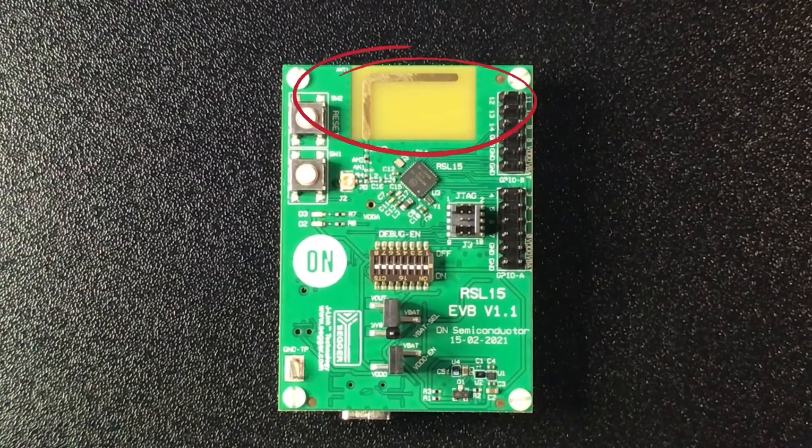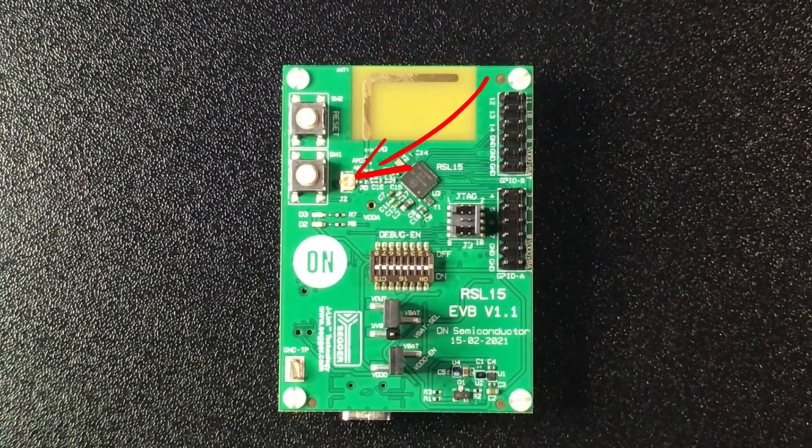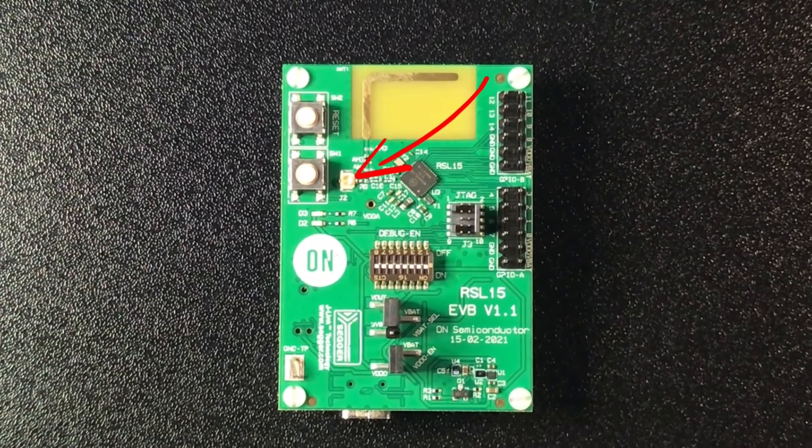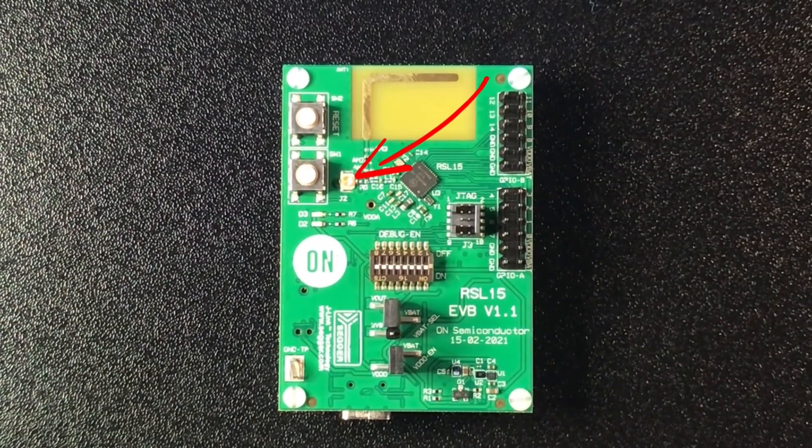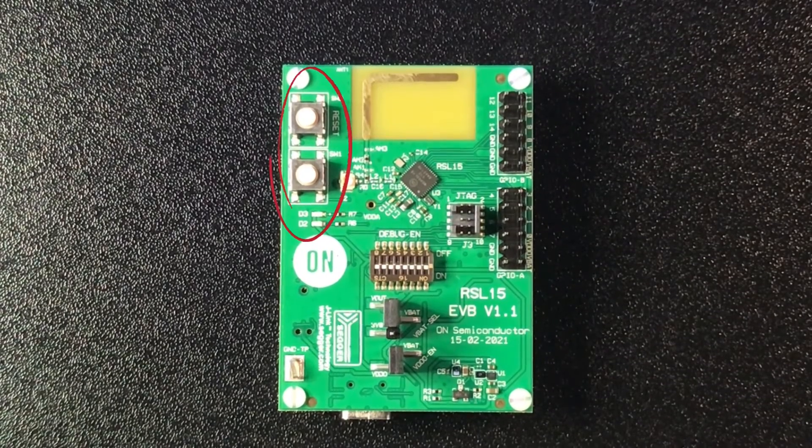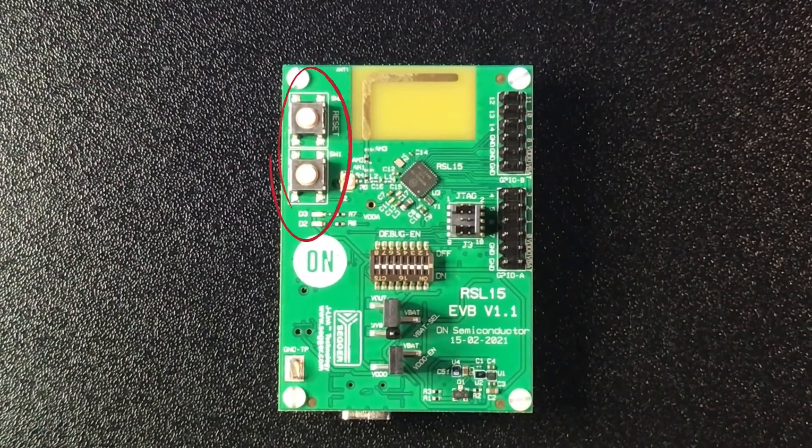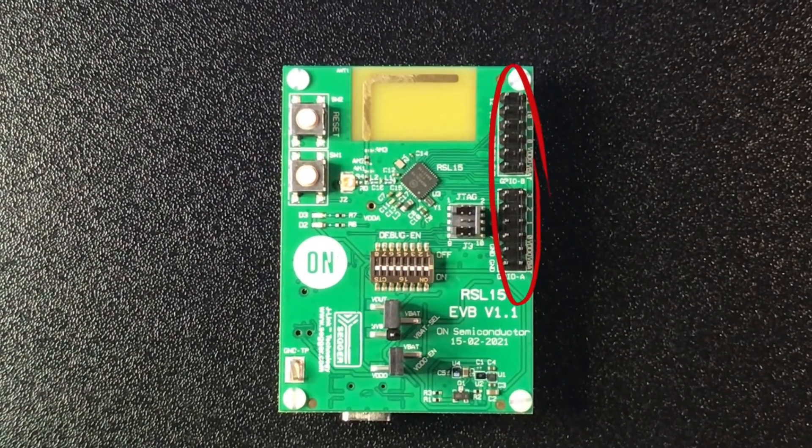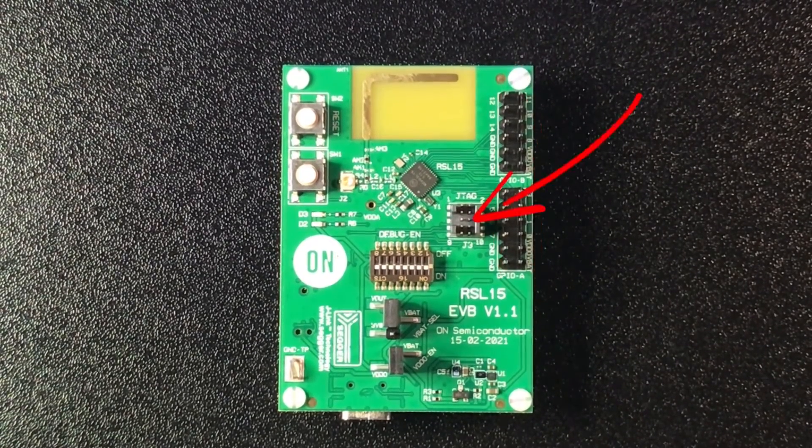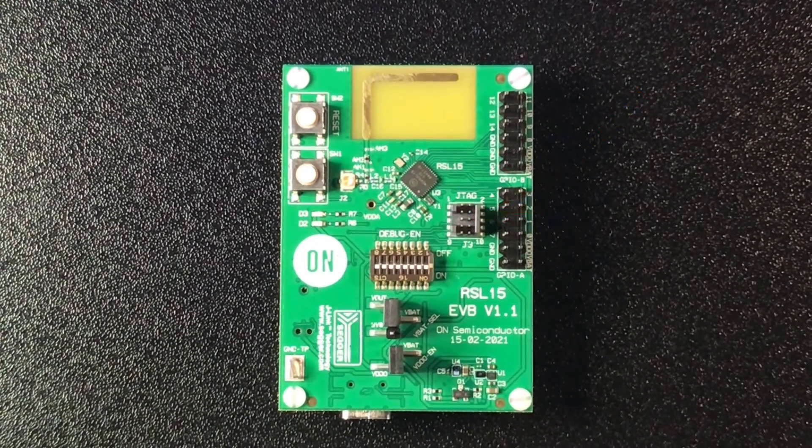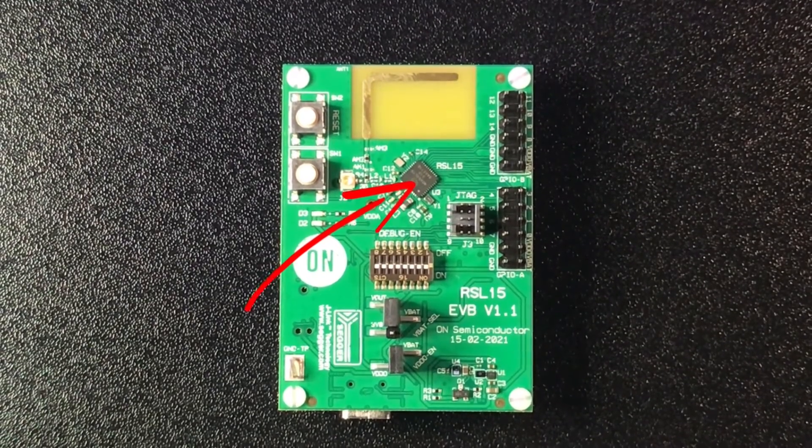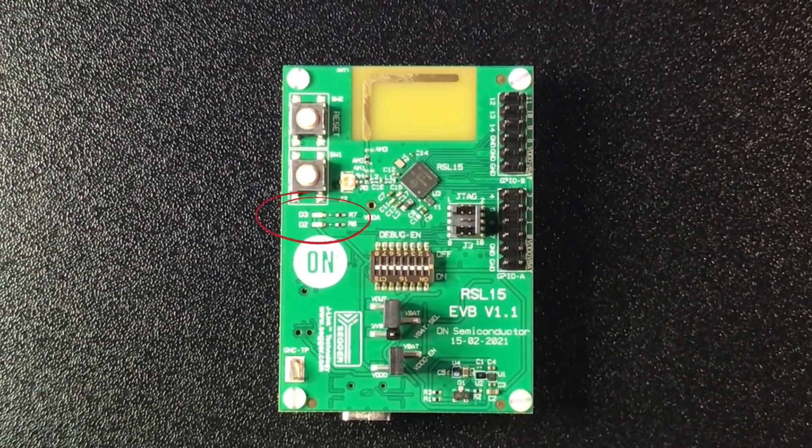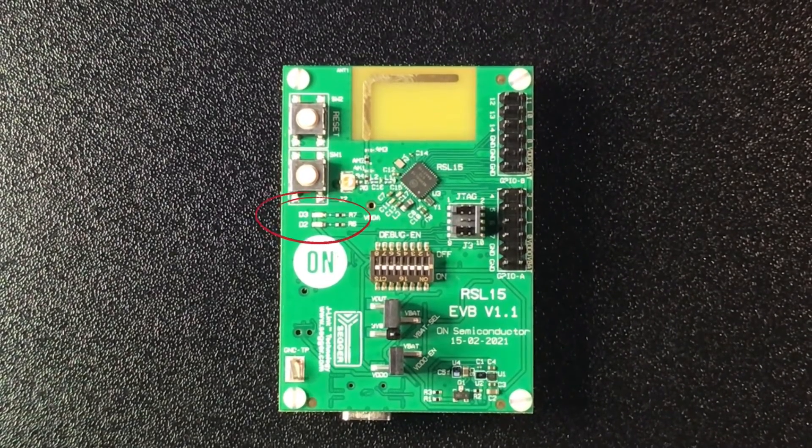At the top here we have our integrated PCB antenna. There is also a UFL connector for the RF output but this isn't connected by default. We have a couple of push-button switches one for reset and the other is a user switch connected to GPIO 0. Talking of GPIOs here's our GPIO headers and a JTAG header compatible with J-Link devices. Here's our actual RSL15 device itself and here below our switches are two user LEDs one blue and one green.